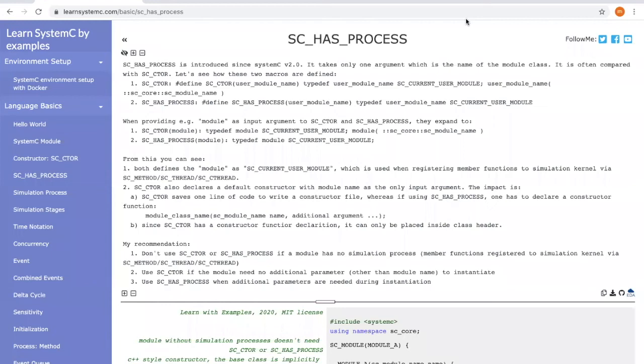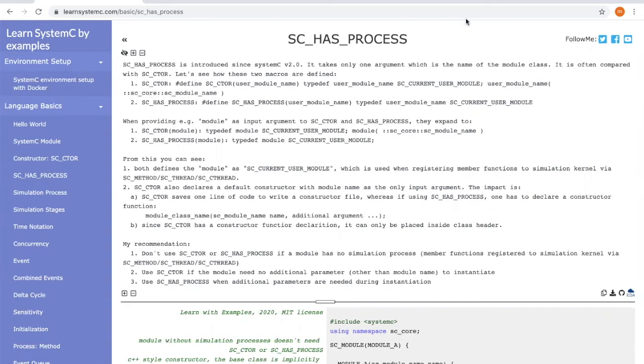Hi, in this video let's continue on the constructor function of SystemC. I will be explaining another marker called SC_HAS_PROCESS, which is quite often compared with SC_CTOR for constructor function.